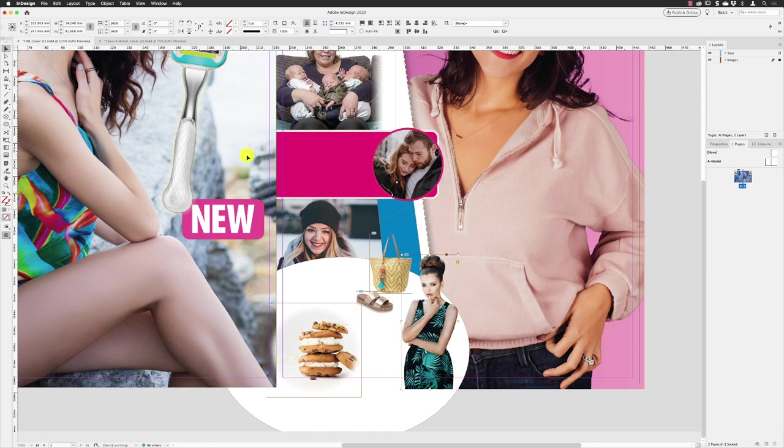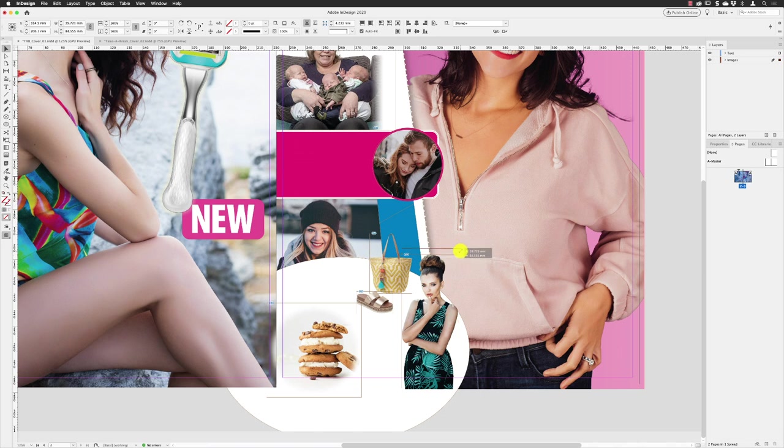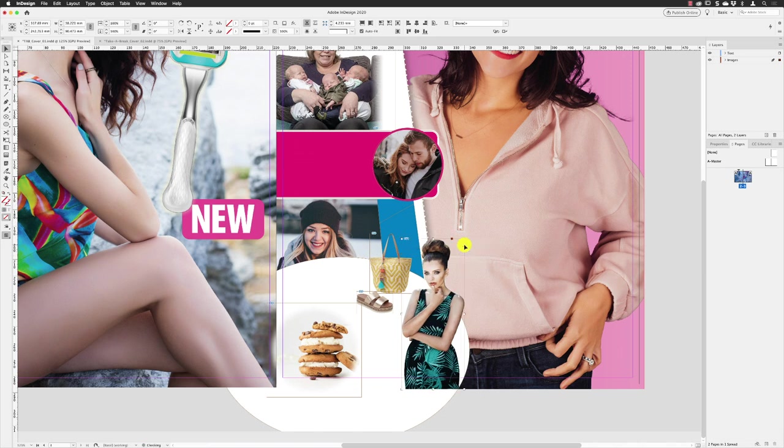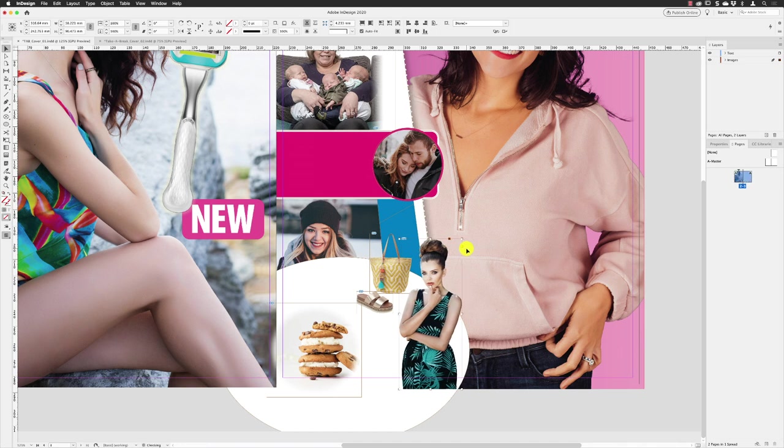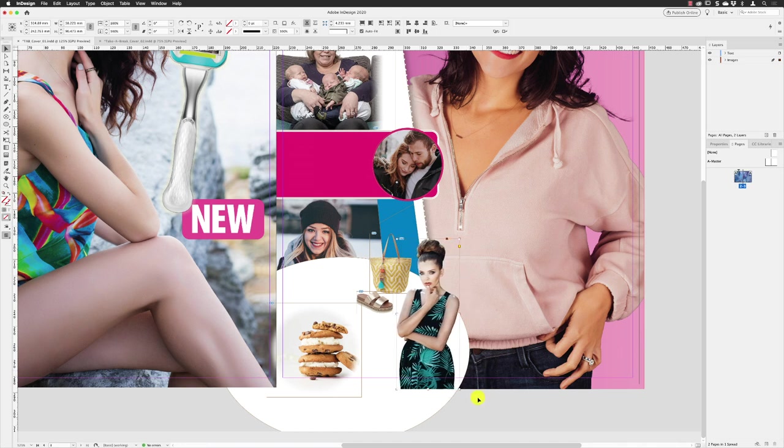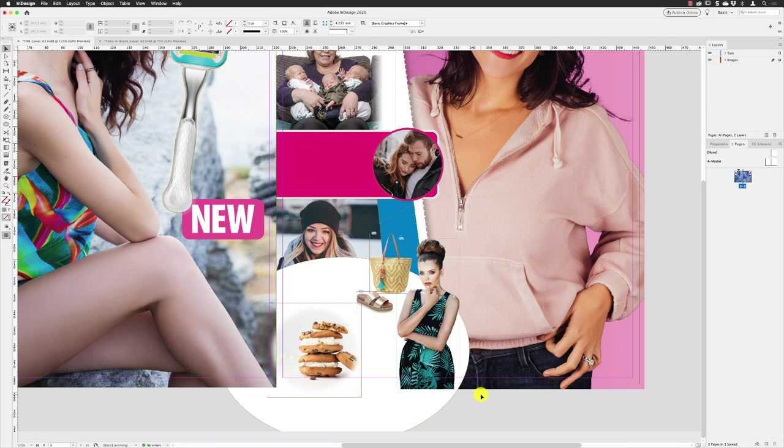She could do to be a little bit bigger. So make sure that Auto Fit is turned on and then using the Shift key to scale up, just make that image a little bit bigger in there. So that should give us a slightly cleaner edge in there, not too busy. So there we go.